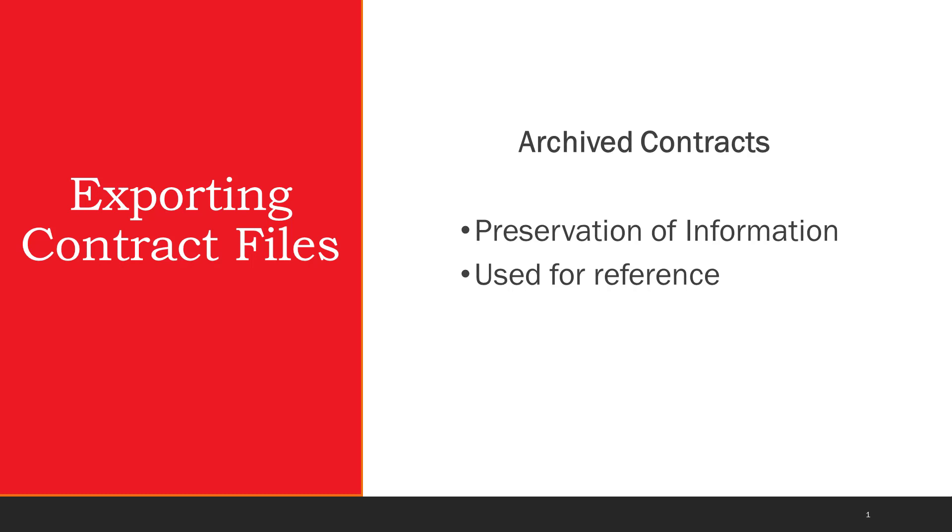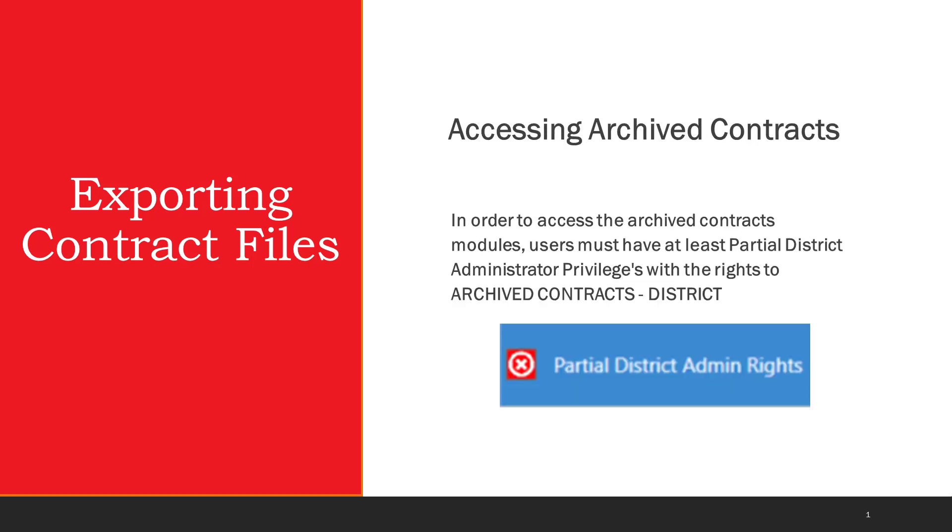Archiving a contract will remove it from the contract list, disabling access, and will restore it based on the current state it was archived in.